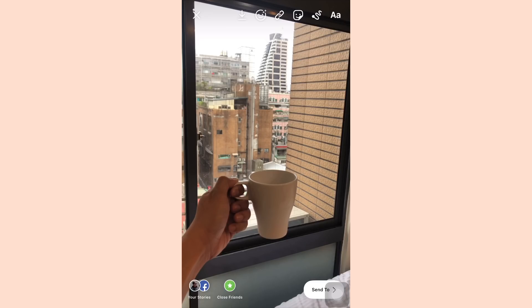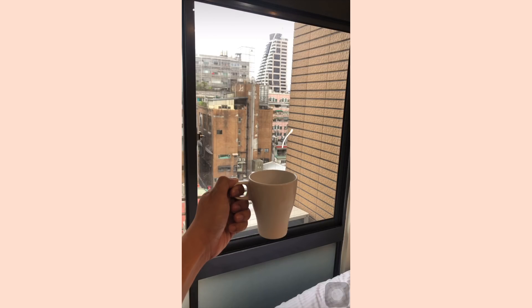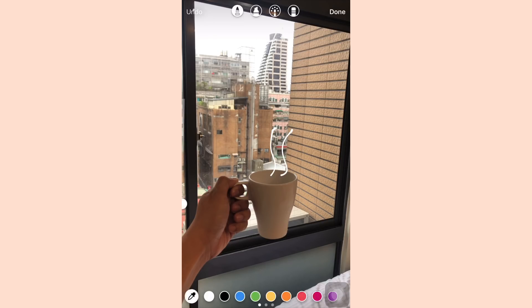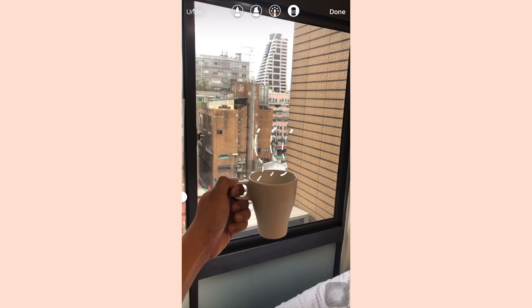This is a photo of my morning coffee, and this technique is very simple yet really creative. I'm gonna draw a steam line effect using the pen and the white ink, and using the eraser I'll create a dotted line effect to make it look like coffee steam.